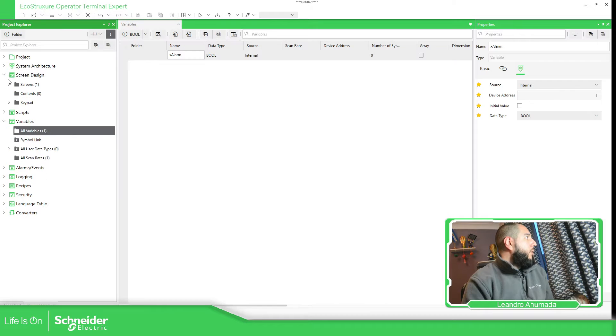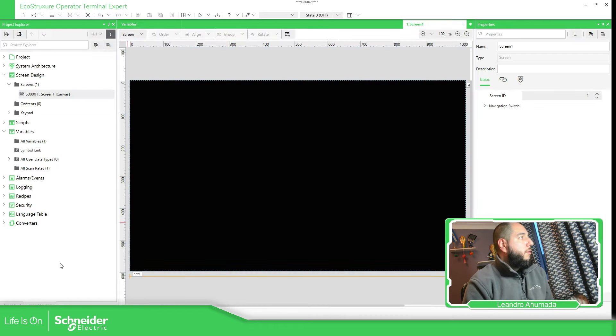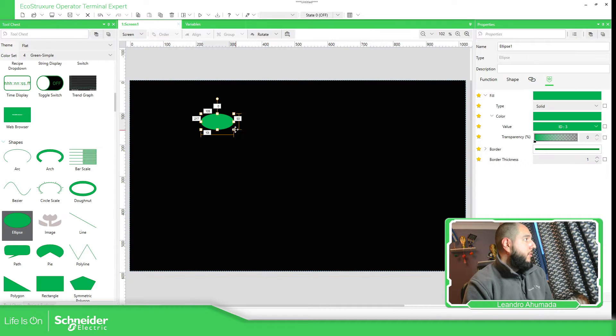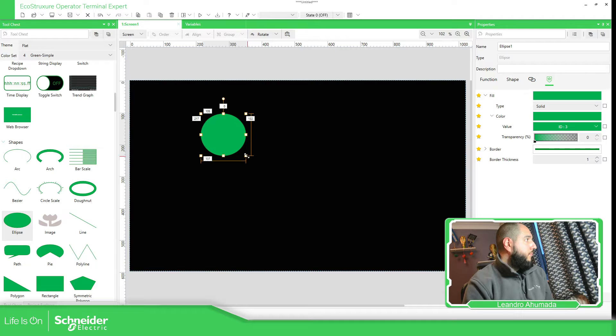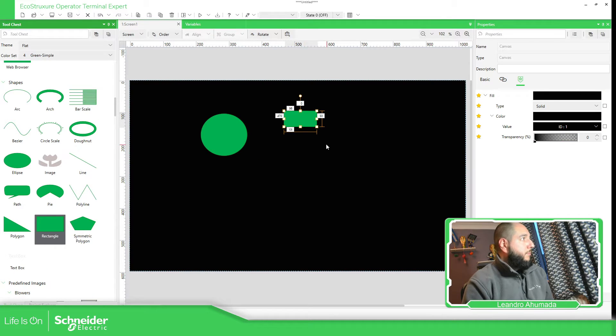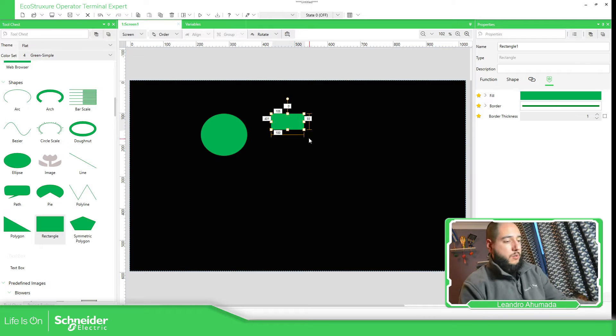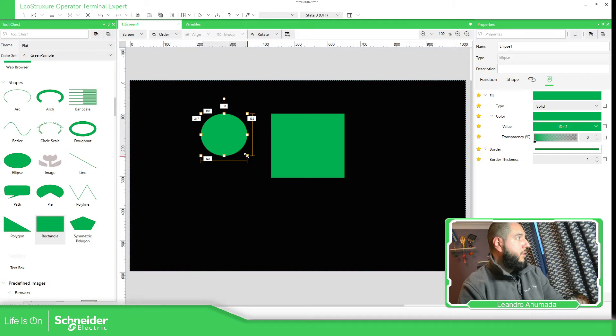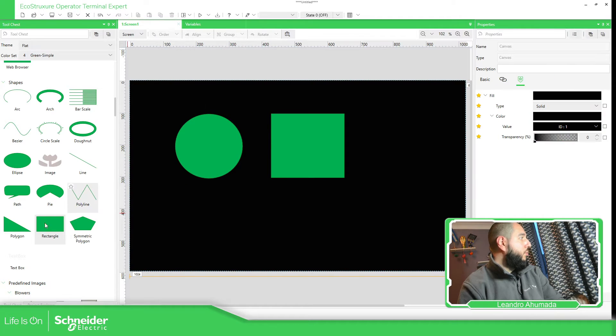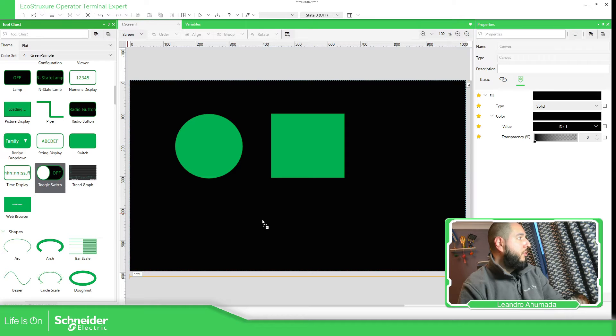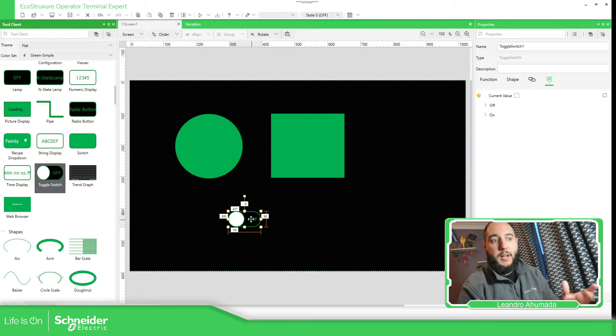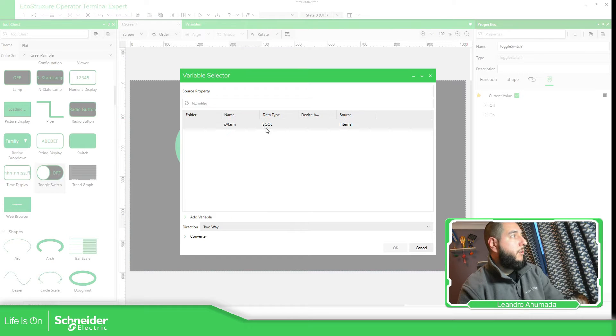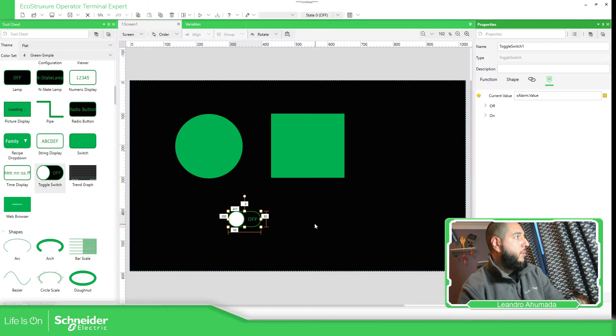I'm going to have a screen and in the screen I'm going to add some options. Here I'm going to have an ellipse, it's going to be a circle. Then I'm going to have a rectangle. Then what I'm going to do is add this toggle switch so I can simulate that I have an alarm. So current value: toggle switch, variable alarm.